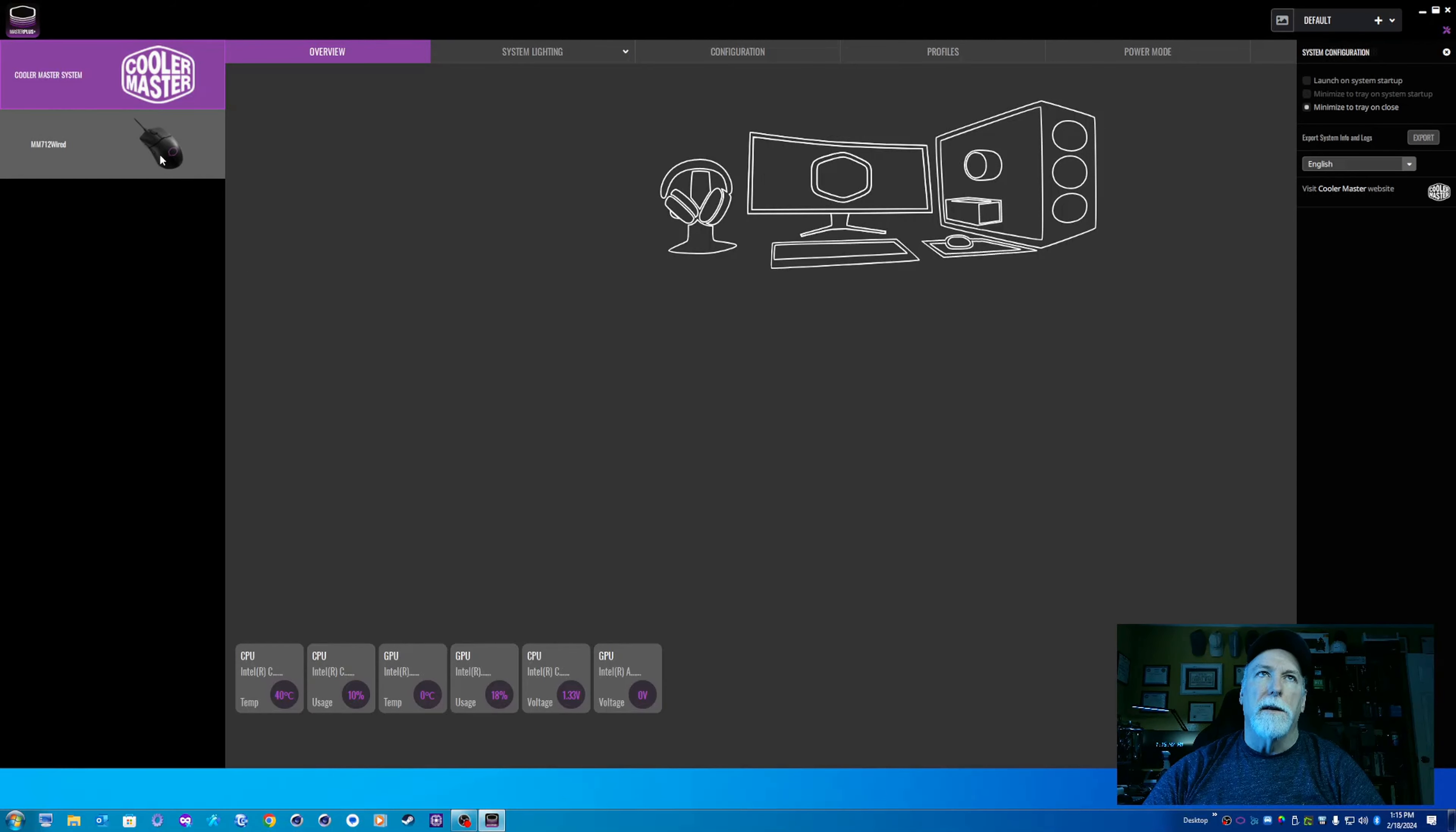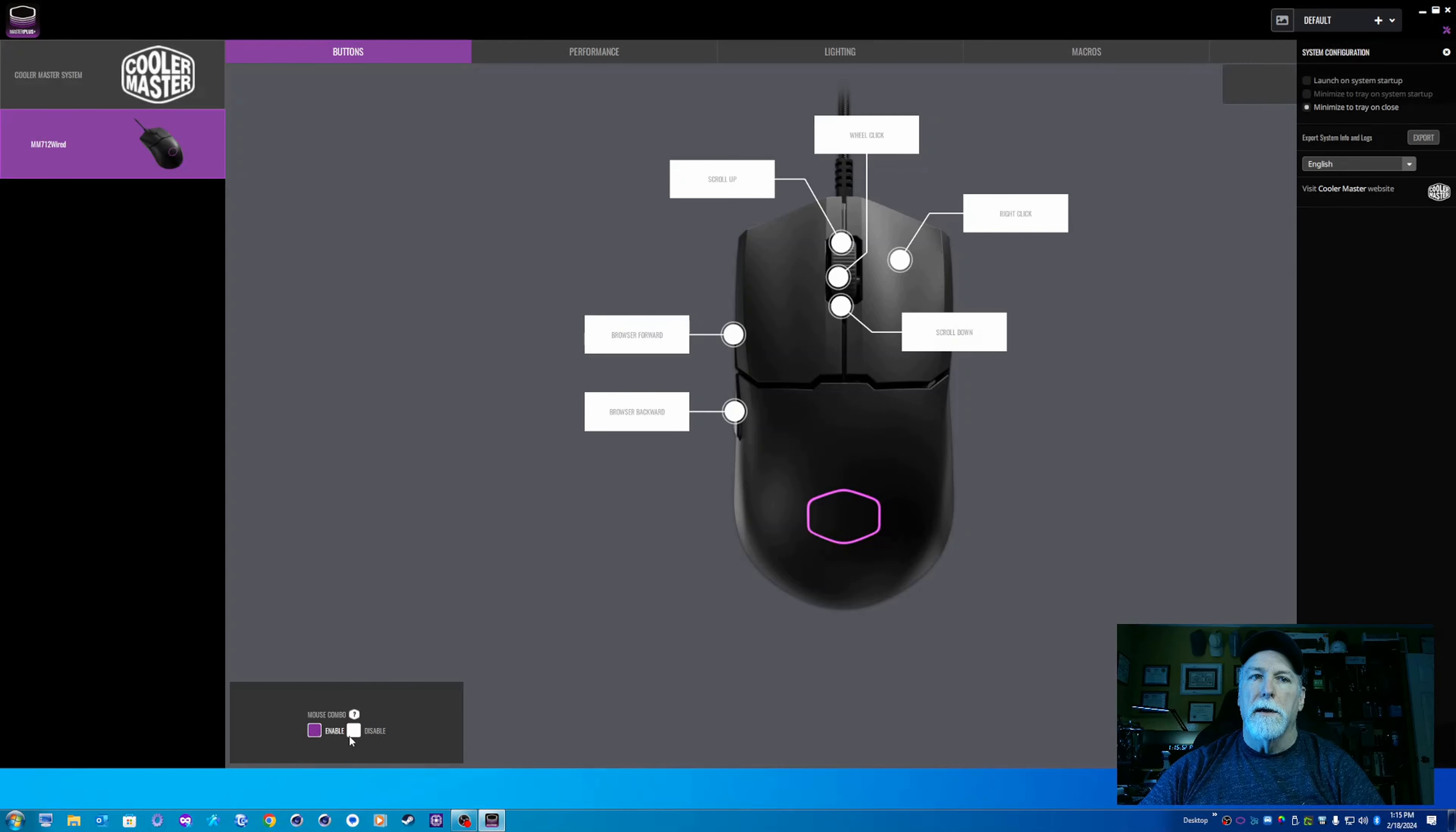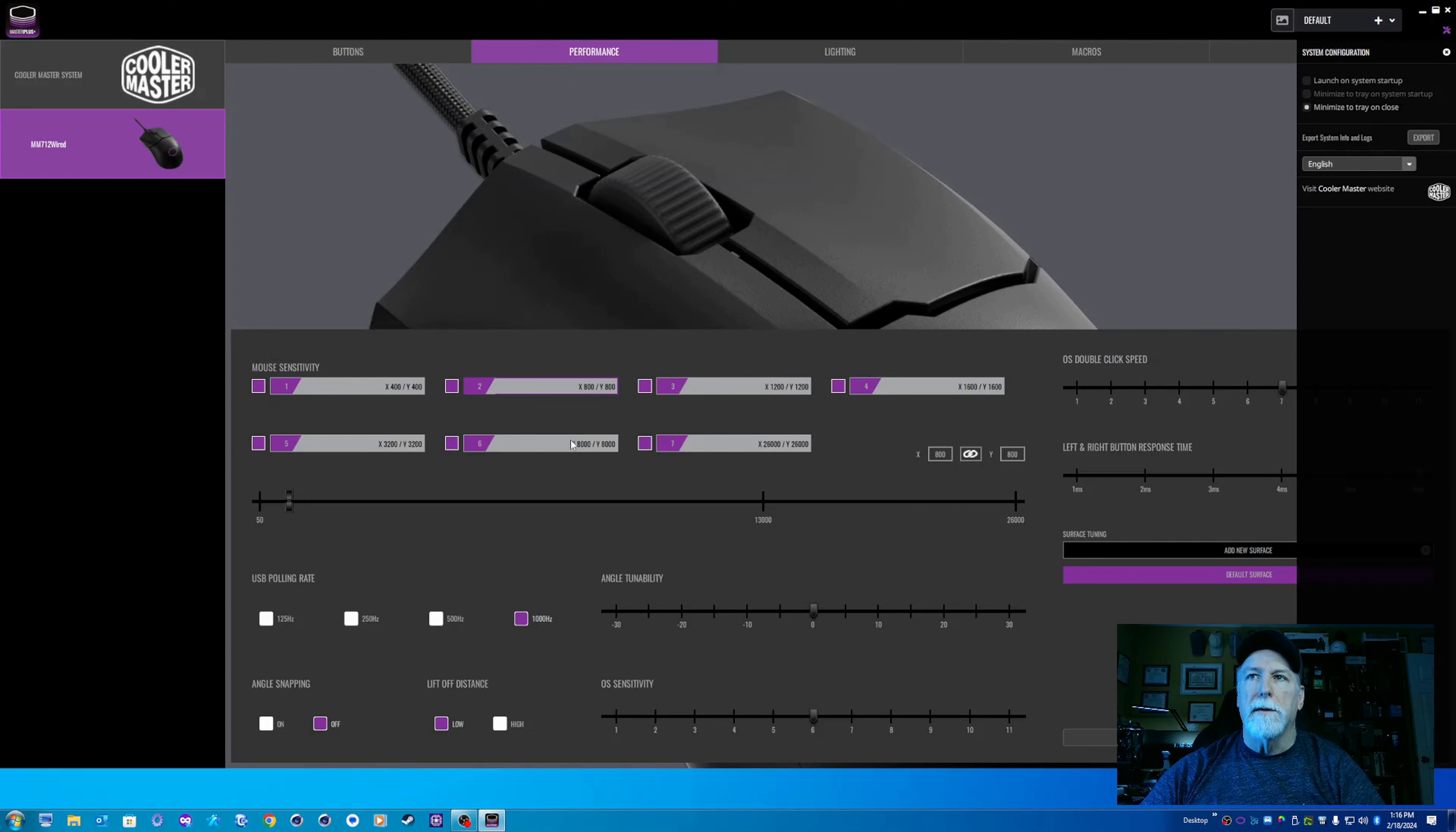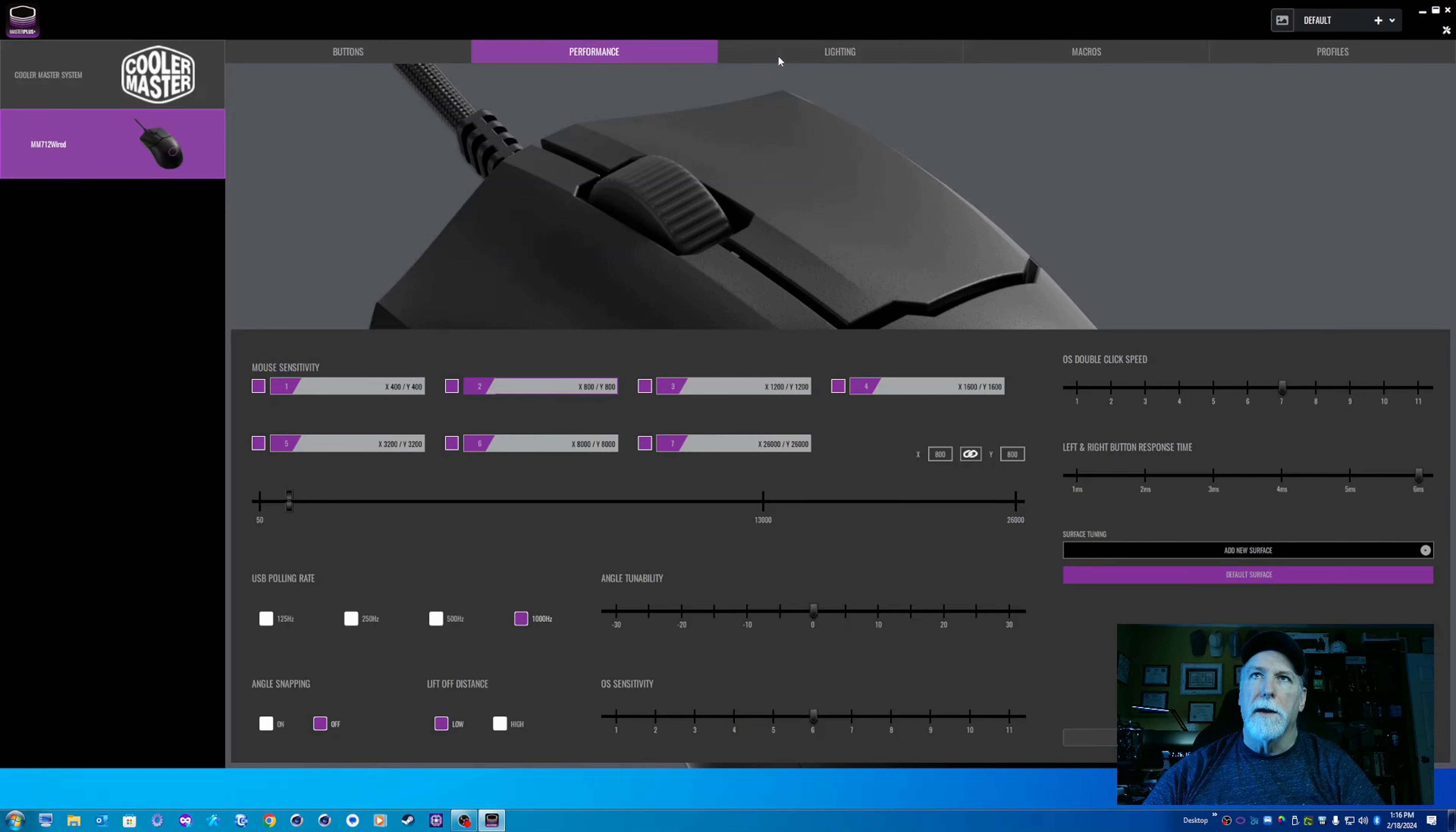So you click on the mouse itself, the main page gives you an overview of the way the buttons are, what they're used for, that kind of thing. You can enable and disable a mouse combo. You can adjust polling rate, double click speed, left and right mouse button response time, things like that. All the things you'd expect to find in mouse software.